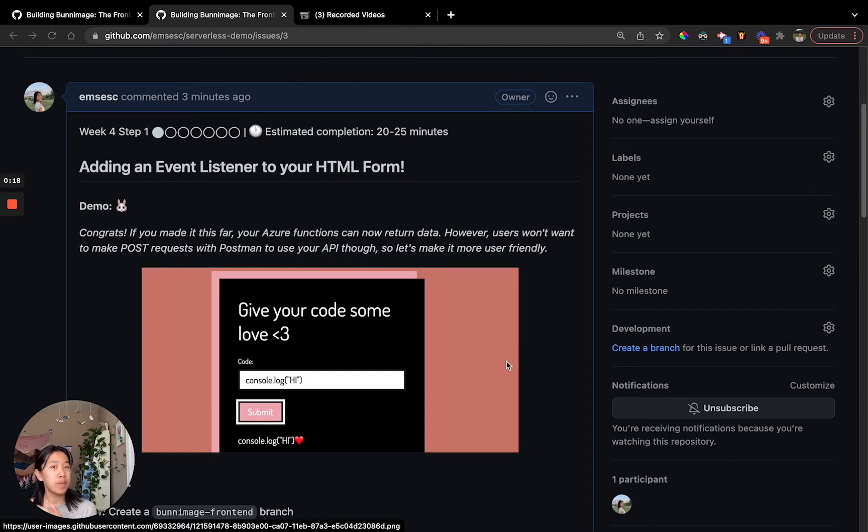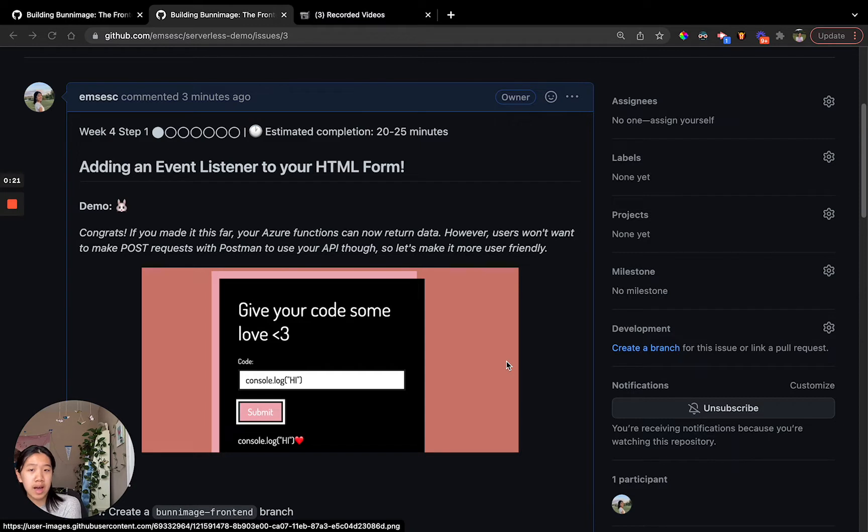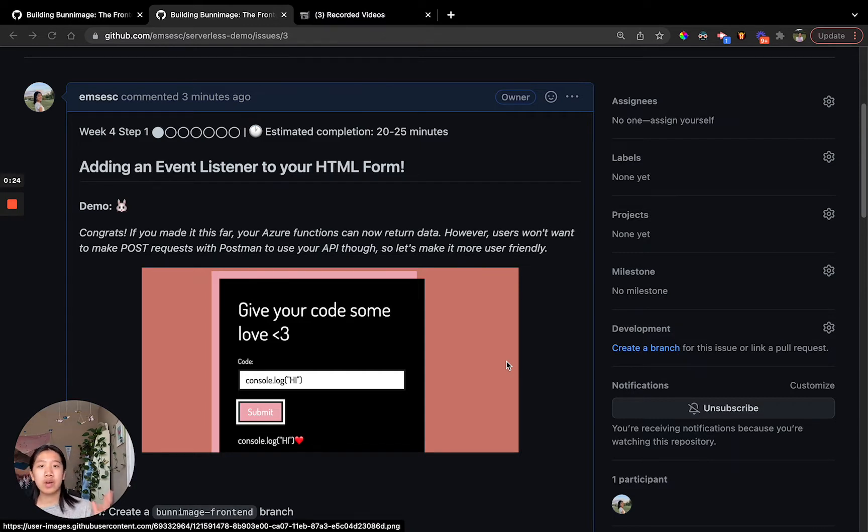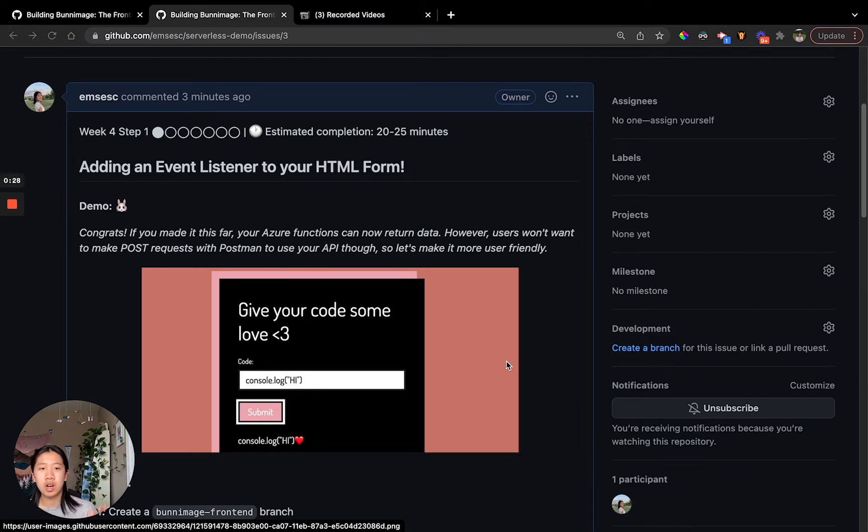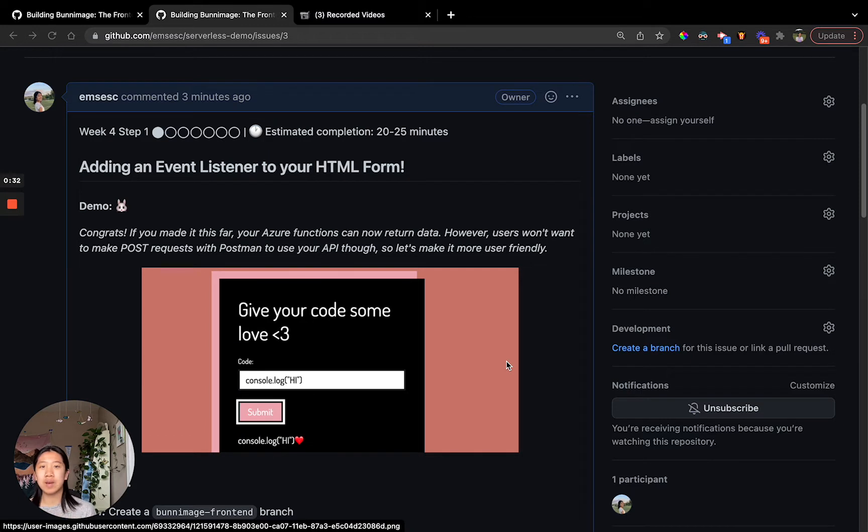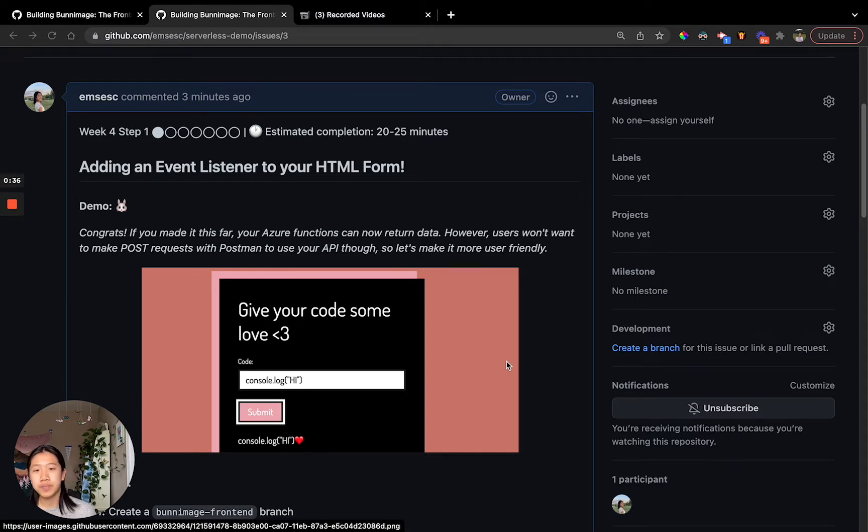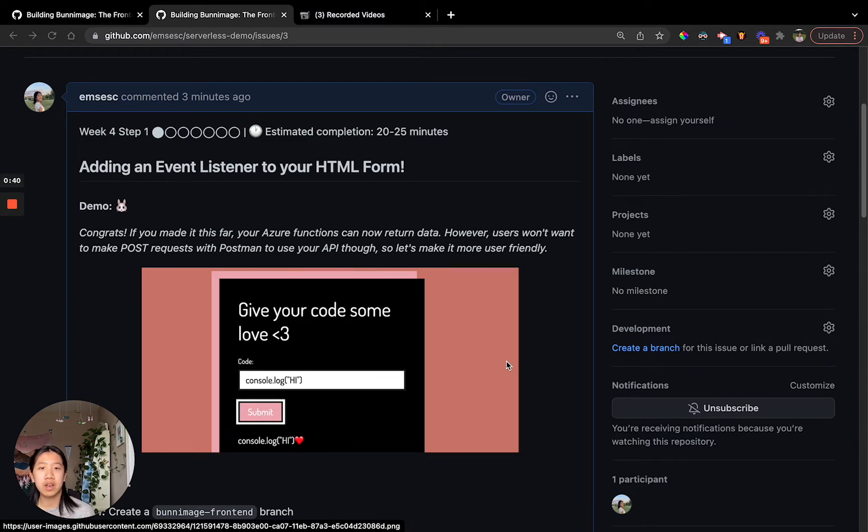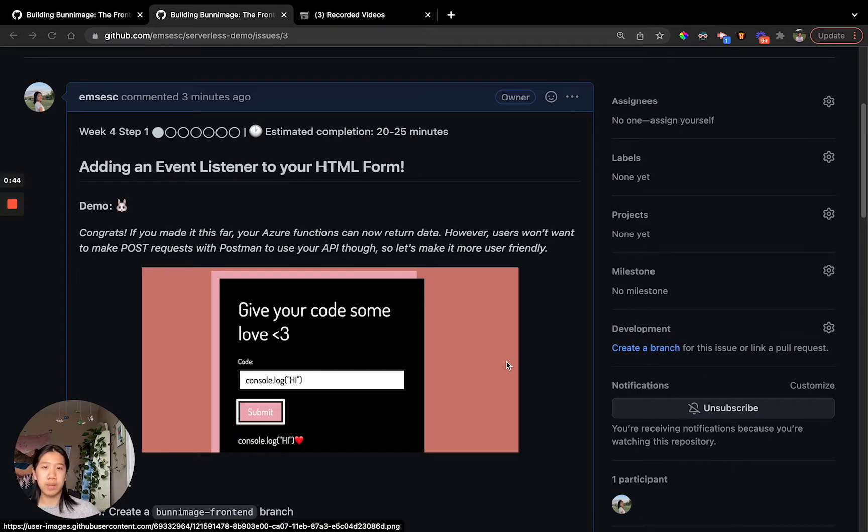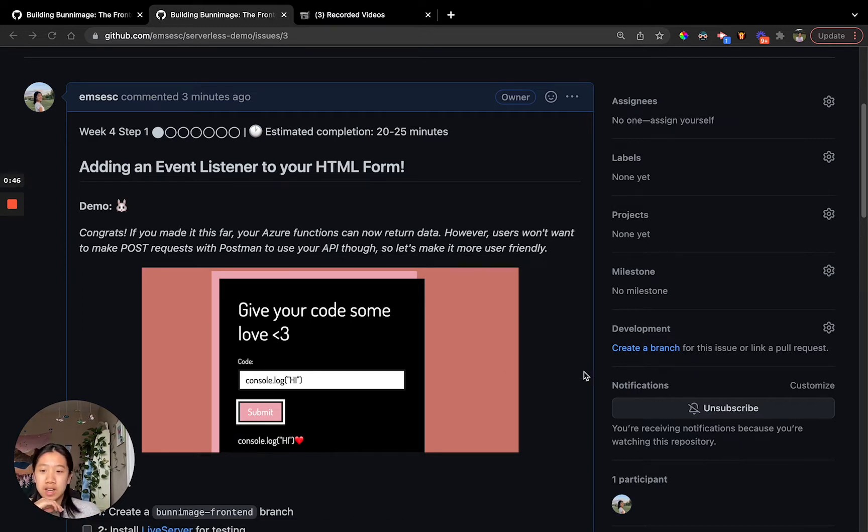If you might remember, we have made a bunny image Azure function and a 2CATS Azure function, and now we're going to connect them together because usually users aren't going to want to make post requests through Postman every time to interact with an API you code. Through this week, we're going to learn how to make user-friendly UIs where they can interact with your API. Let's get started.